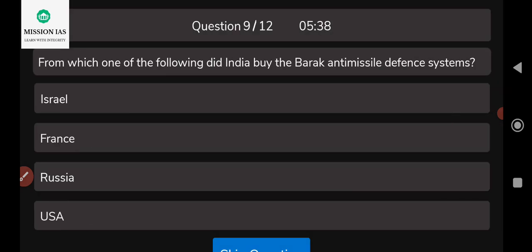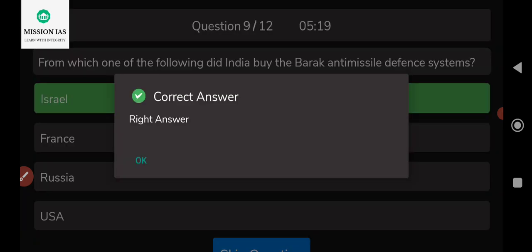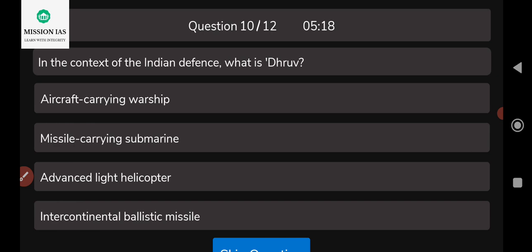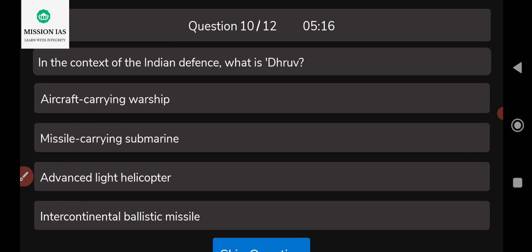The ninth question: from which of the following did India buy the Barak anti-missile defense system? Options are France, Israel, Russia, or the US. The correct answer is Israel — India procured the Barak anti-missile defense system from Israel.